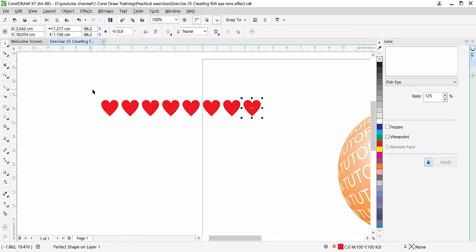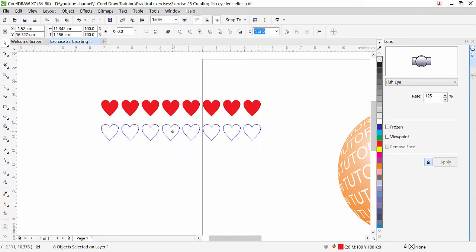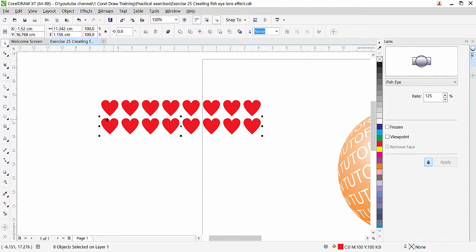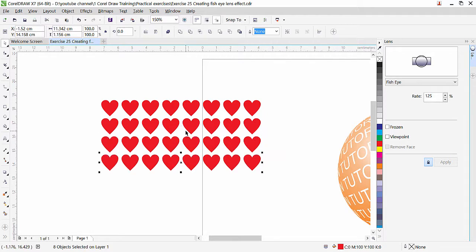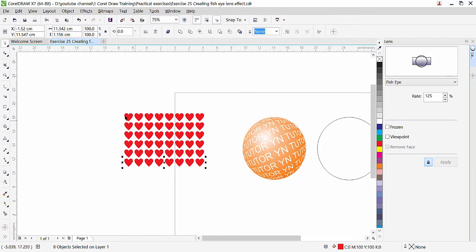You can do the same thing vertically. Select all the heart shapes, press the Plus key to copy them all in place, then move them downward while holding Ctrl to maintain vertical alignment. CorelDraw records this movement, so pressing Ctrl+D again duplicates all of them with the same vertical distance.